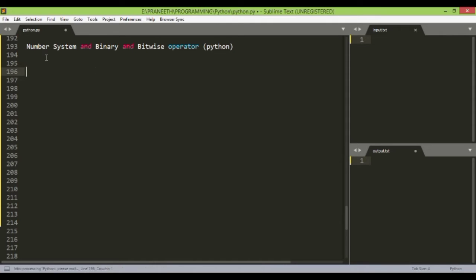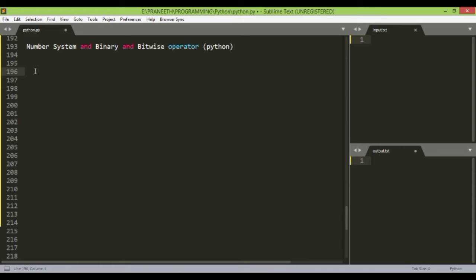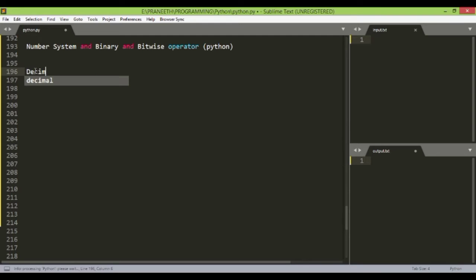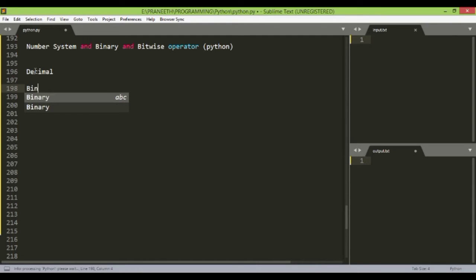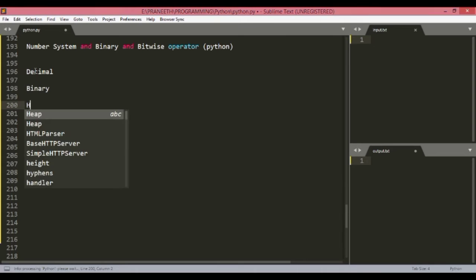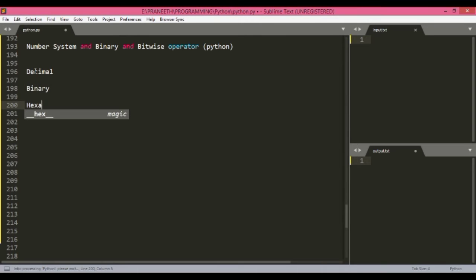First of all, let's see what is a number system. Number systems are different types of systems in which we can represent numbers. Basically, there are four types: first decimal, second binary, and then hexadecimal.